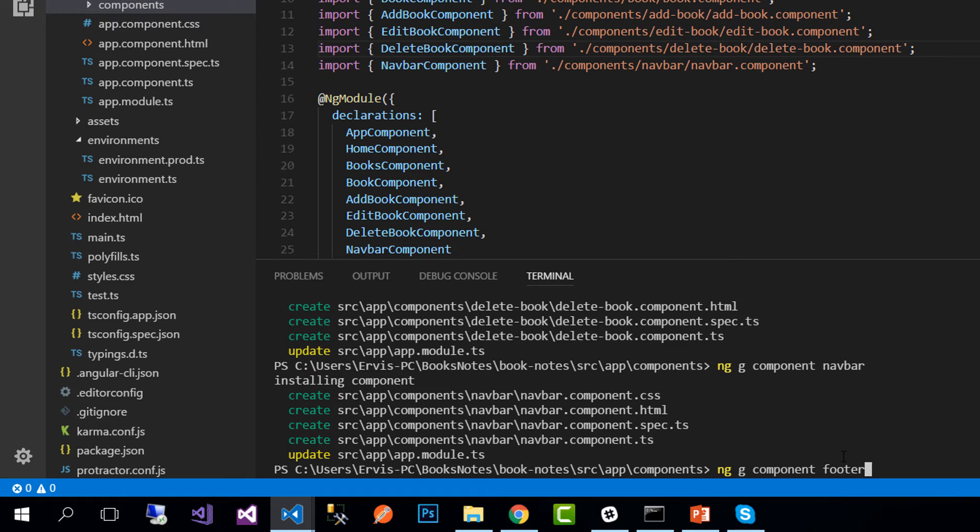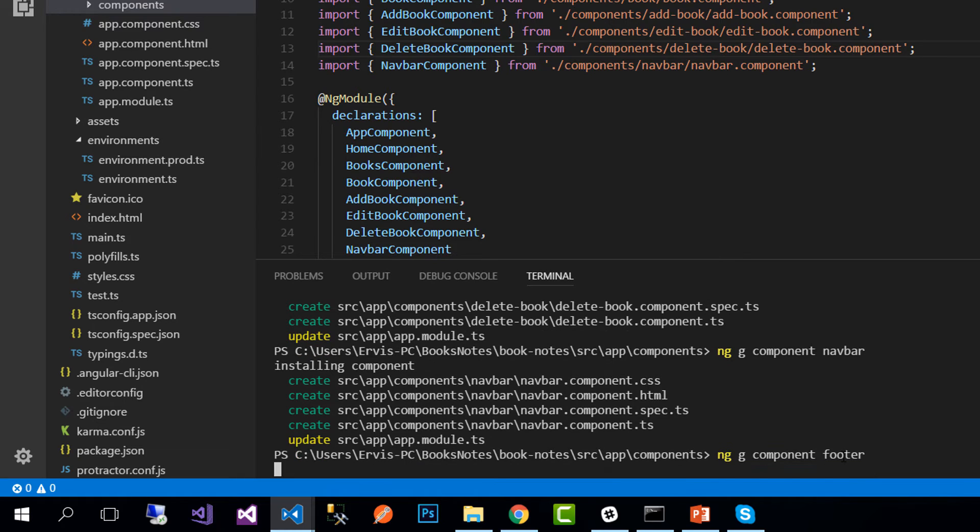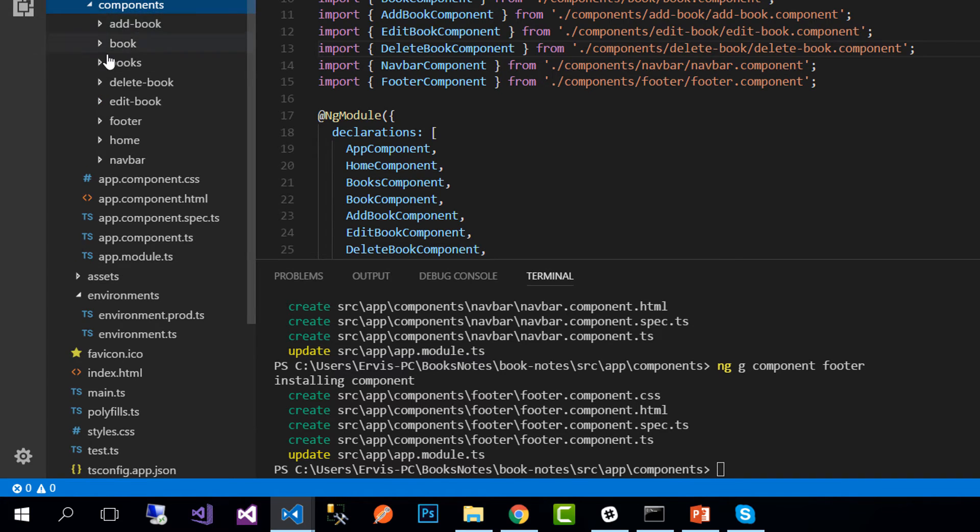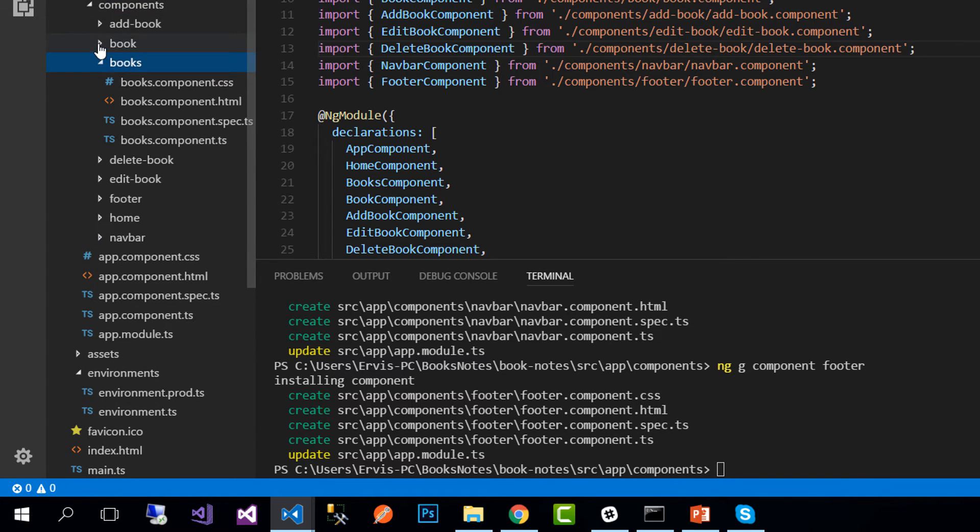Another component is the navigation bar component and the last one is the footer component.